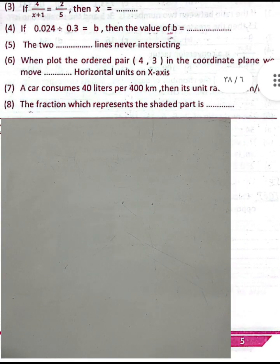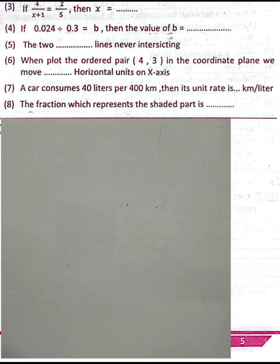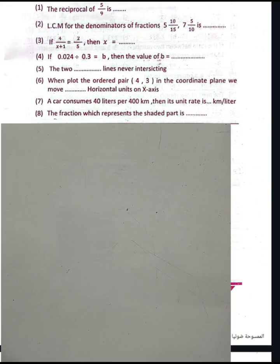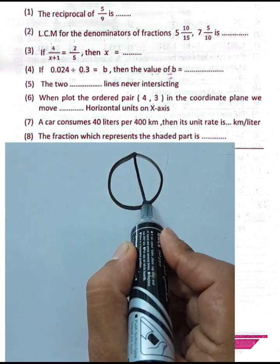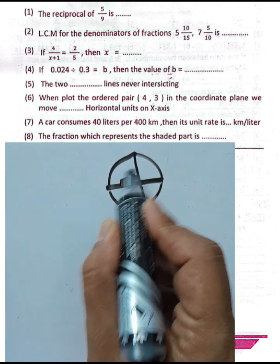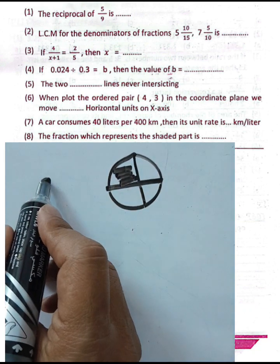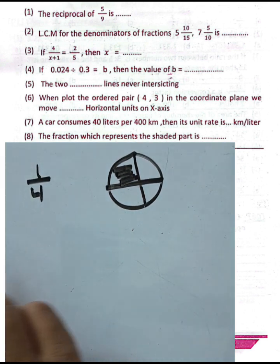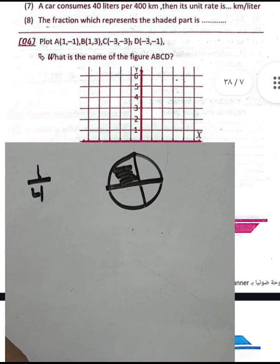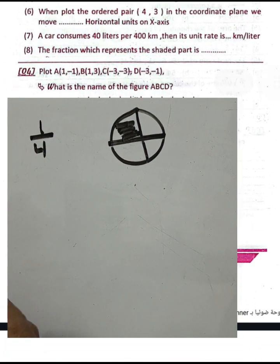Question number eight: the fraction representing the shaded part — for example, if a circle is divided into 4 equal parts and 1 is shaded, the fraction is one over four.